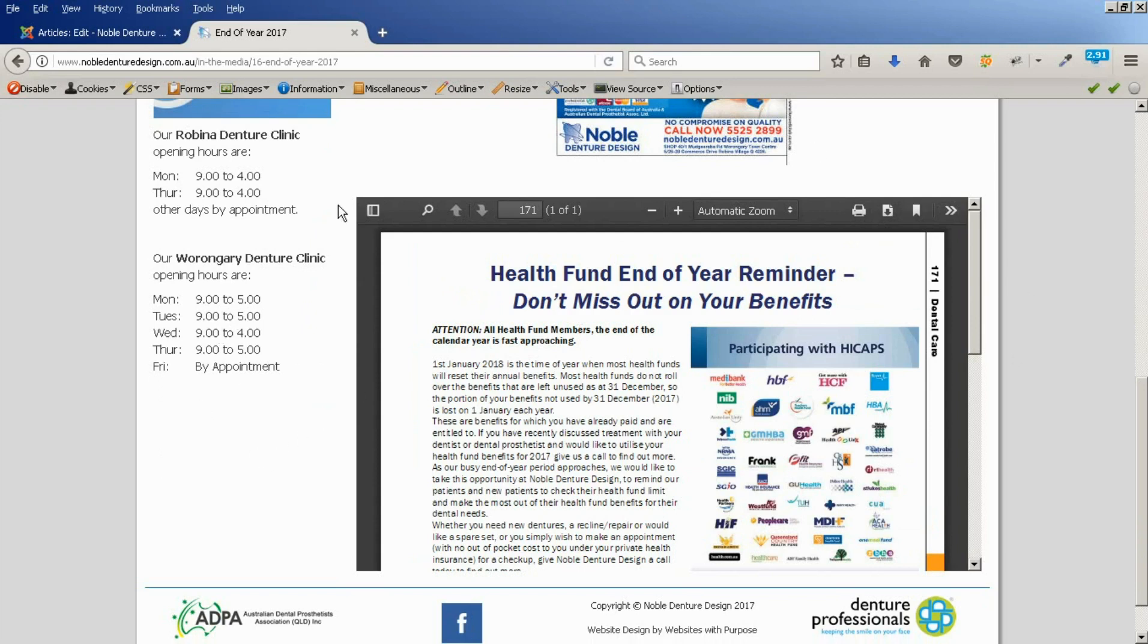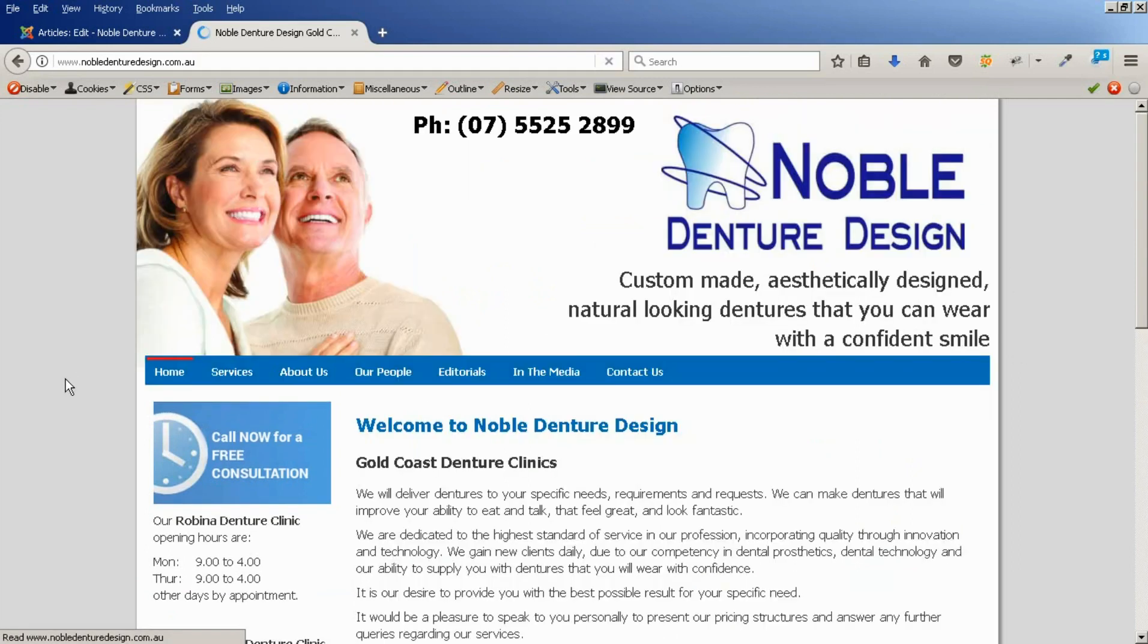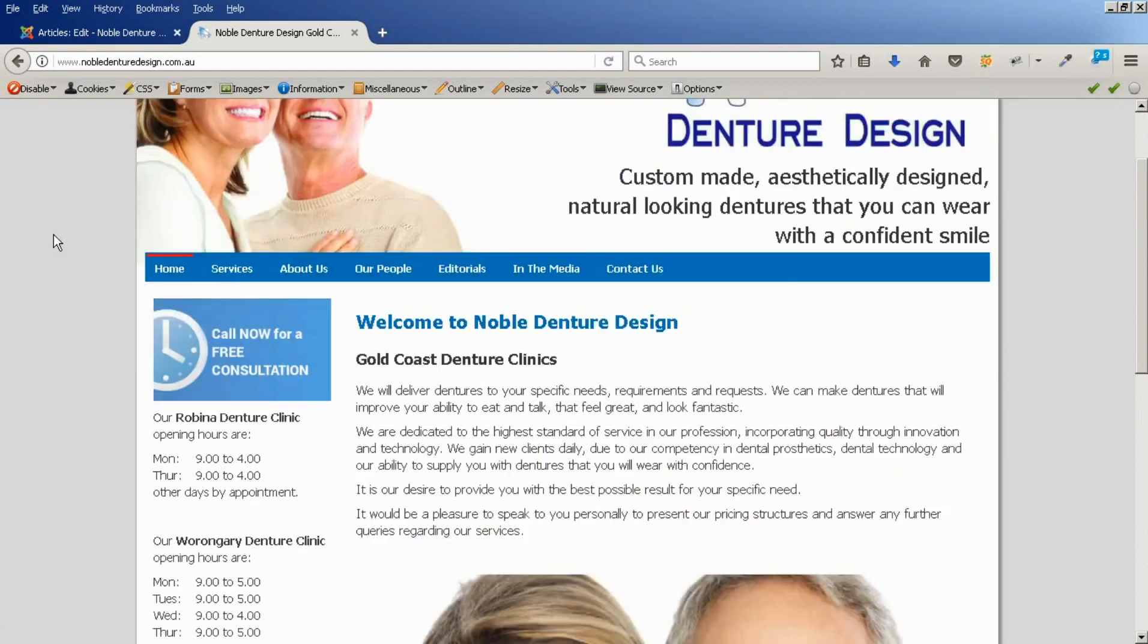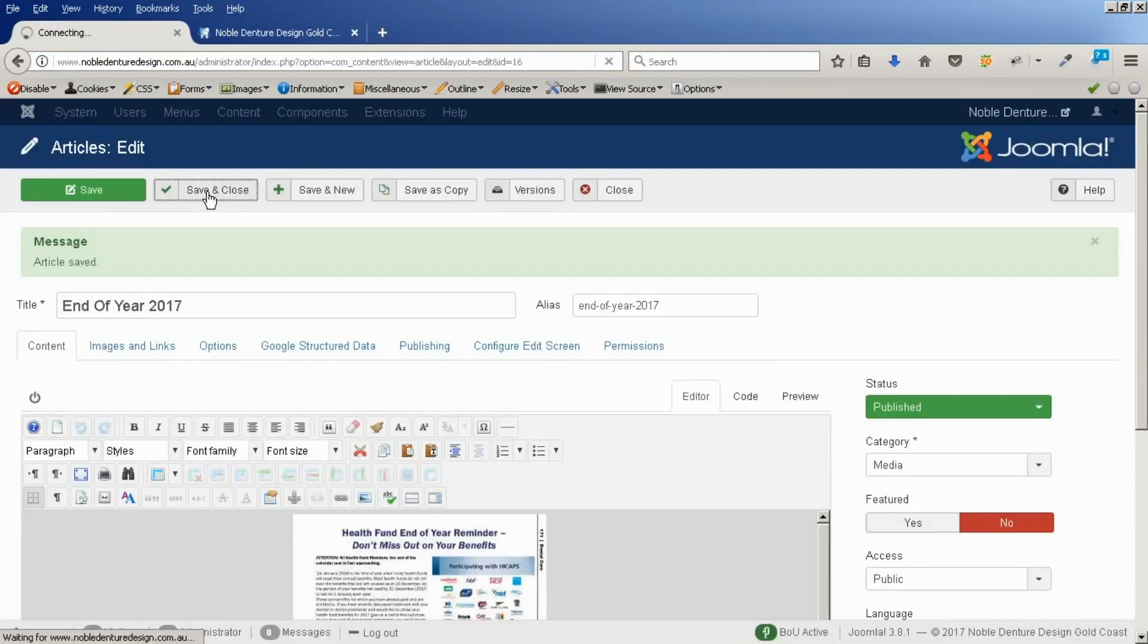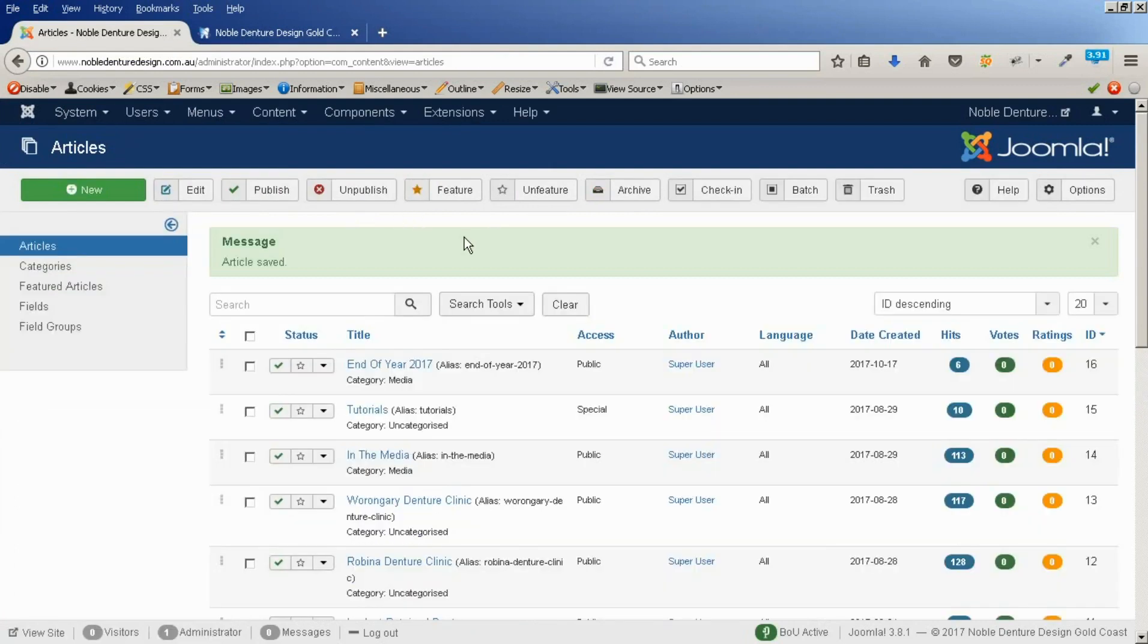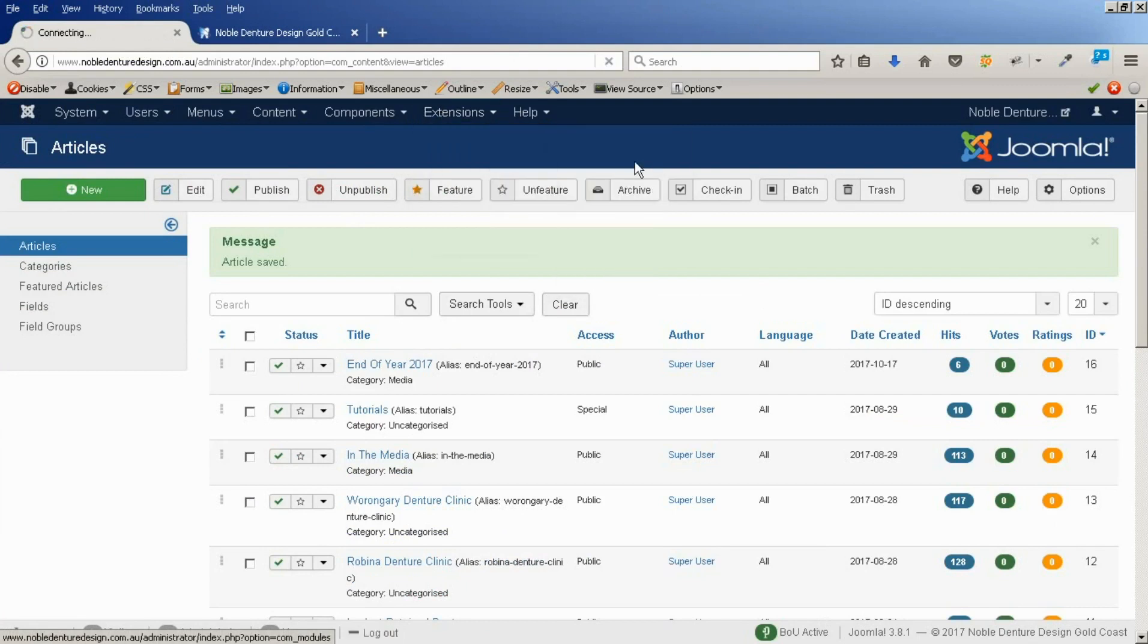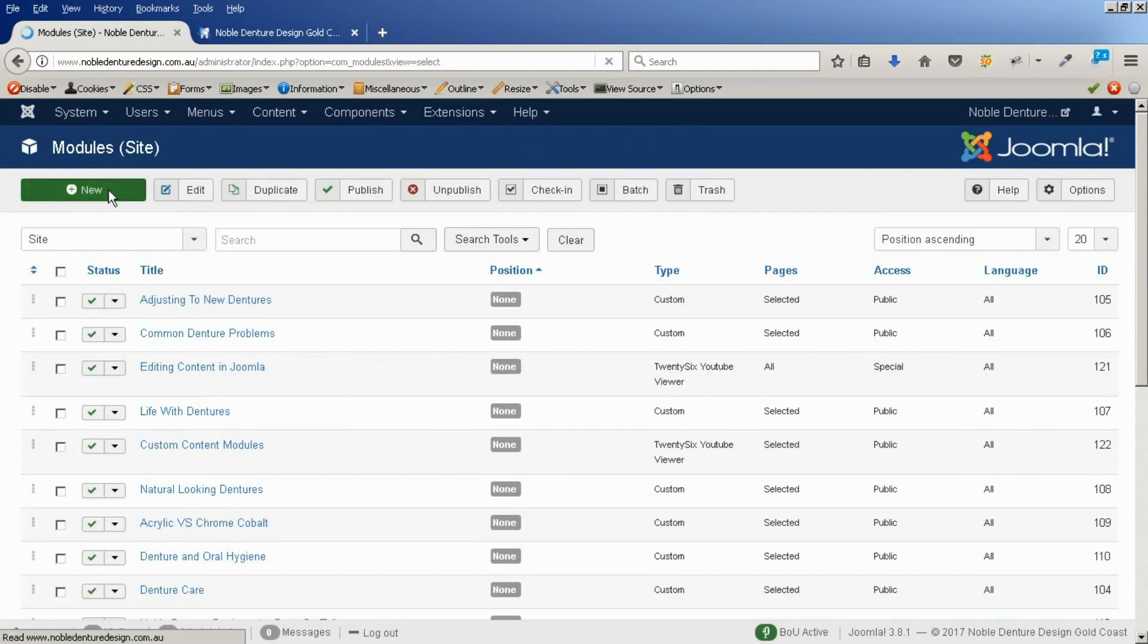The next step is for our module that we're going to put on the home page. It's going to be in the left-hand column here. So, save out of here. I'm going to go to modules. I'm going to create a new module.